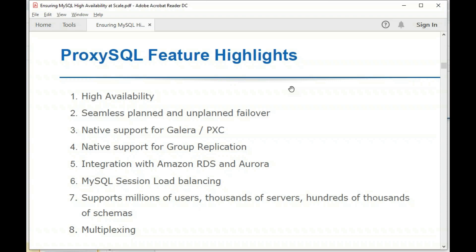In this session, we'll describe the high availability features of ProxySQL and how it behaves during planned and unplanned failover in asynchronous MySQL replication. We'll also discuss ProxySQL's support for Galera, InnoDB Cluster, and its native support for Oracle Group Replication. We recently introduced integration for Amazon RDS and Aurora. Then we'll describe how ProxySQL performs load balancing and how it scales — handling users, schemas, servers, and connections.